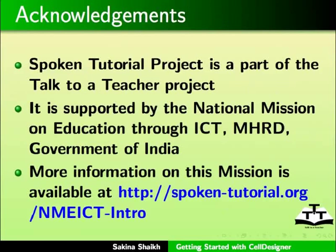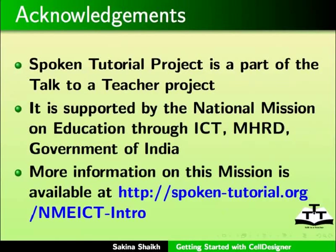Spoken tutorial project is a part of the talk to a teacher project. It is supported by the National Mission on Education through ICT, MHRD Government of India. More information on this mission is available at spoken-tutorial.org.